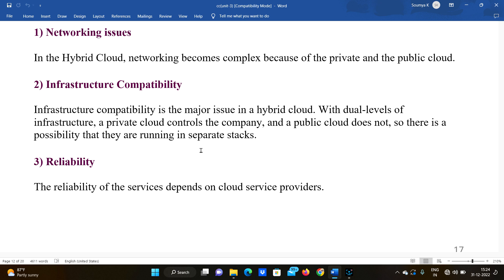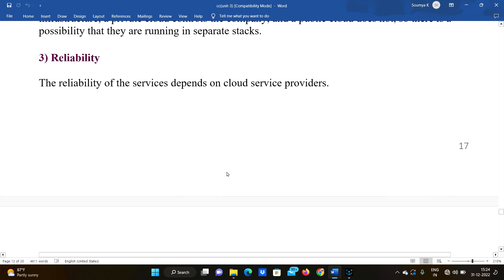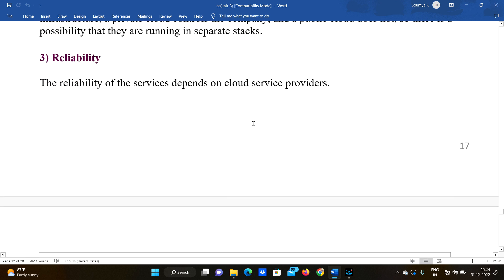Third disadvantage of hybrid cloud is reliability — the reliability of services depends on the cloud service providers.